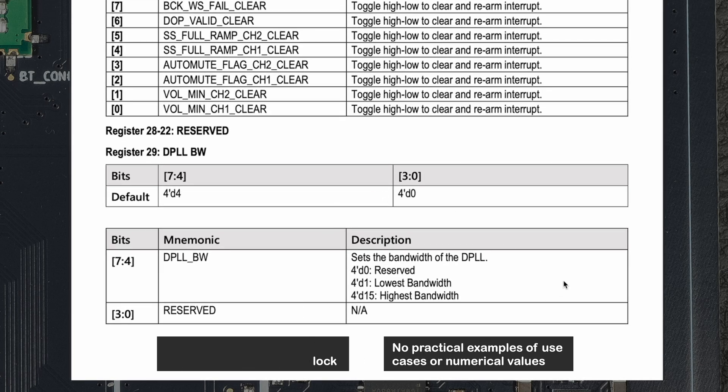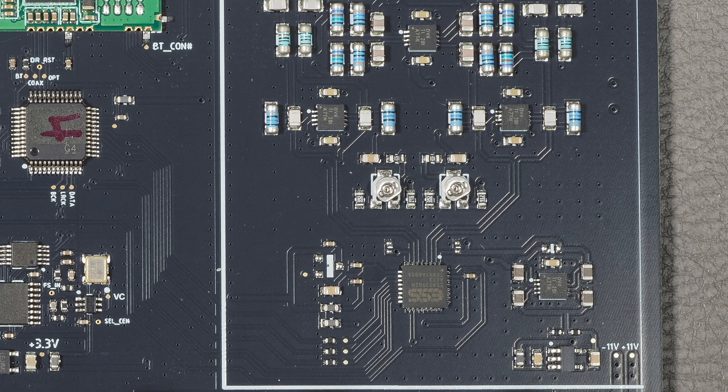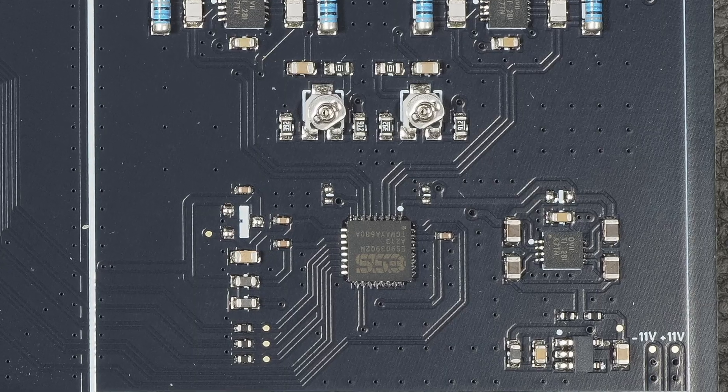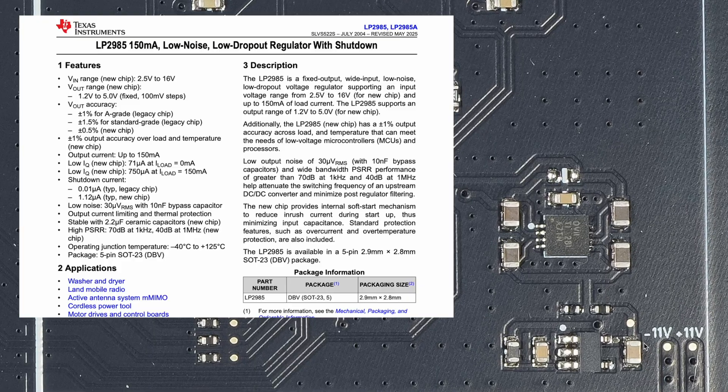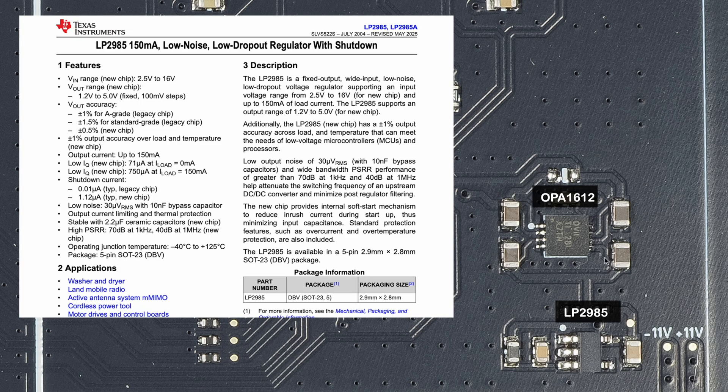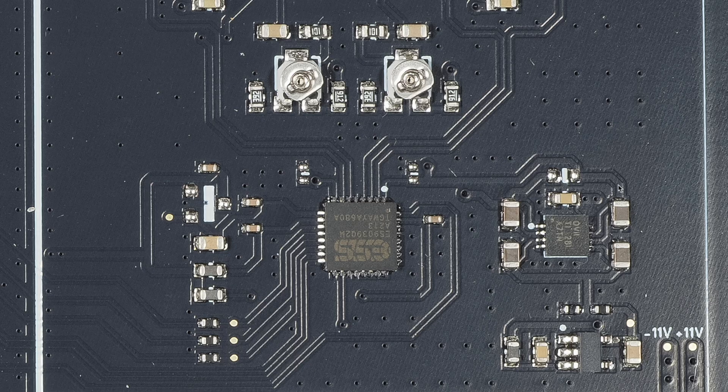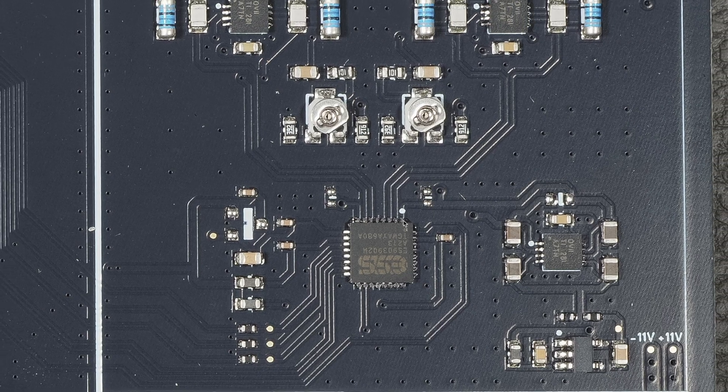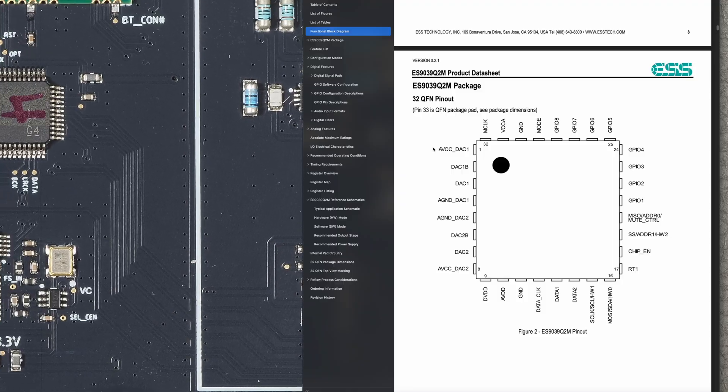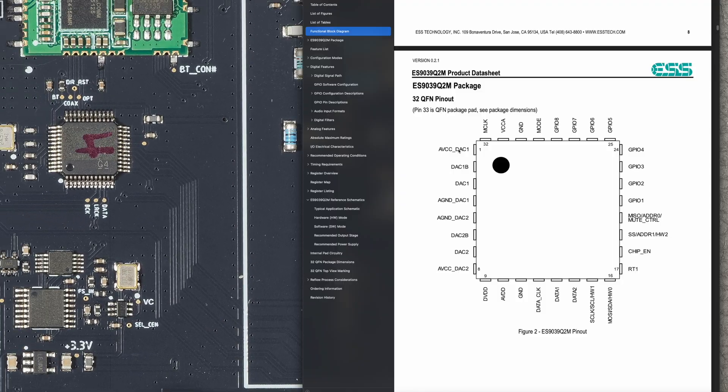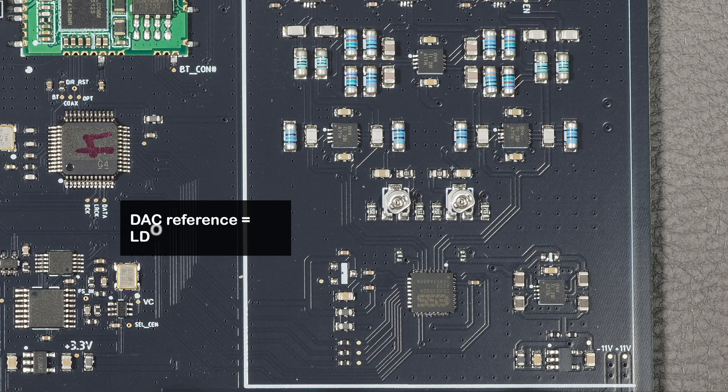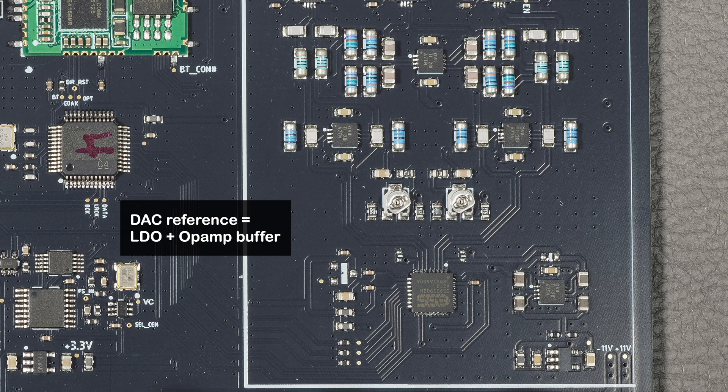If you look at this circuit here, this is an LDO generating a voltage that I presume is buffered by this OPA1612 op-amp. The two outputs are here and here—I suspect this via is going to this one, so they're going to the DAC pins one and eight. One and eight are the DAC reference voltages, so that is what this does.